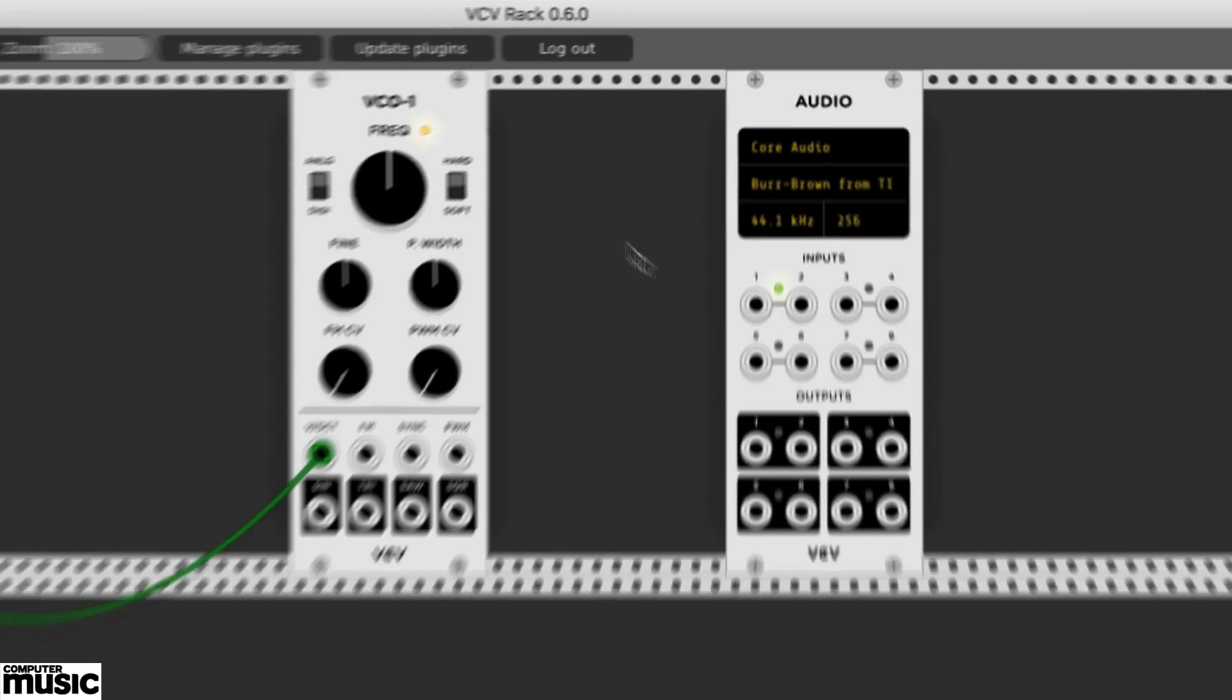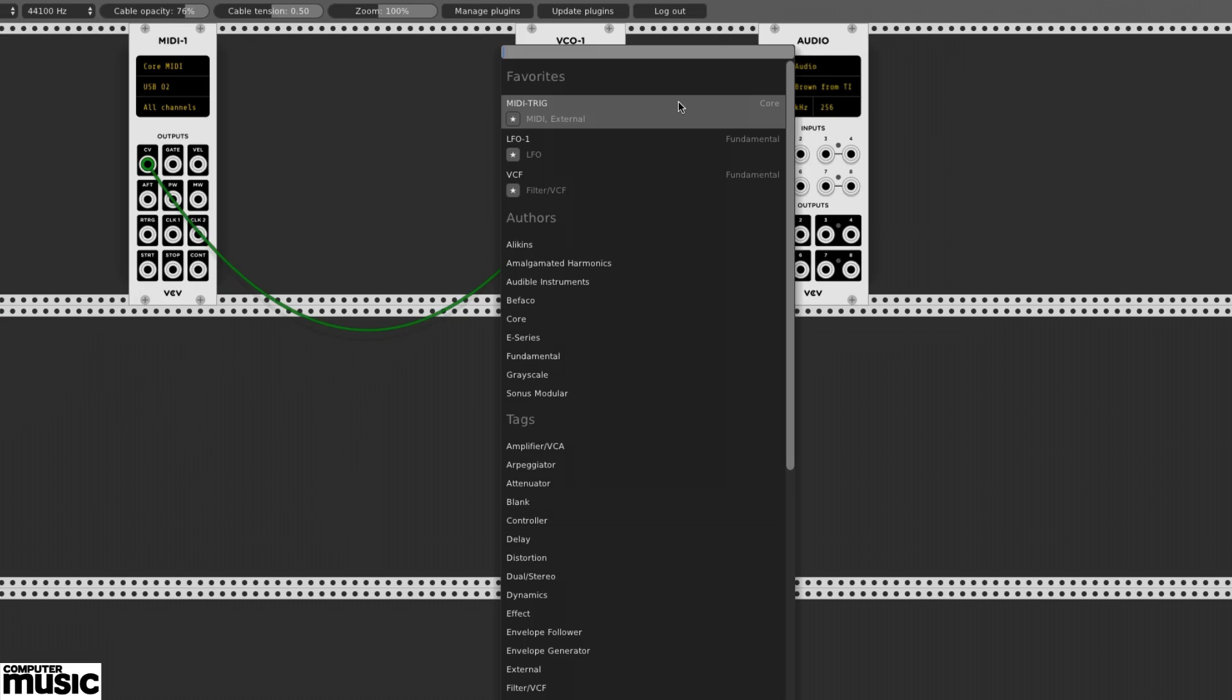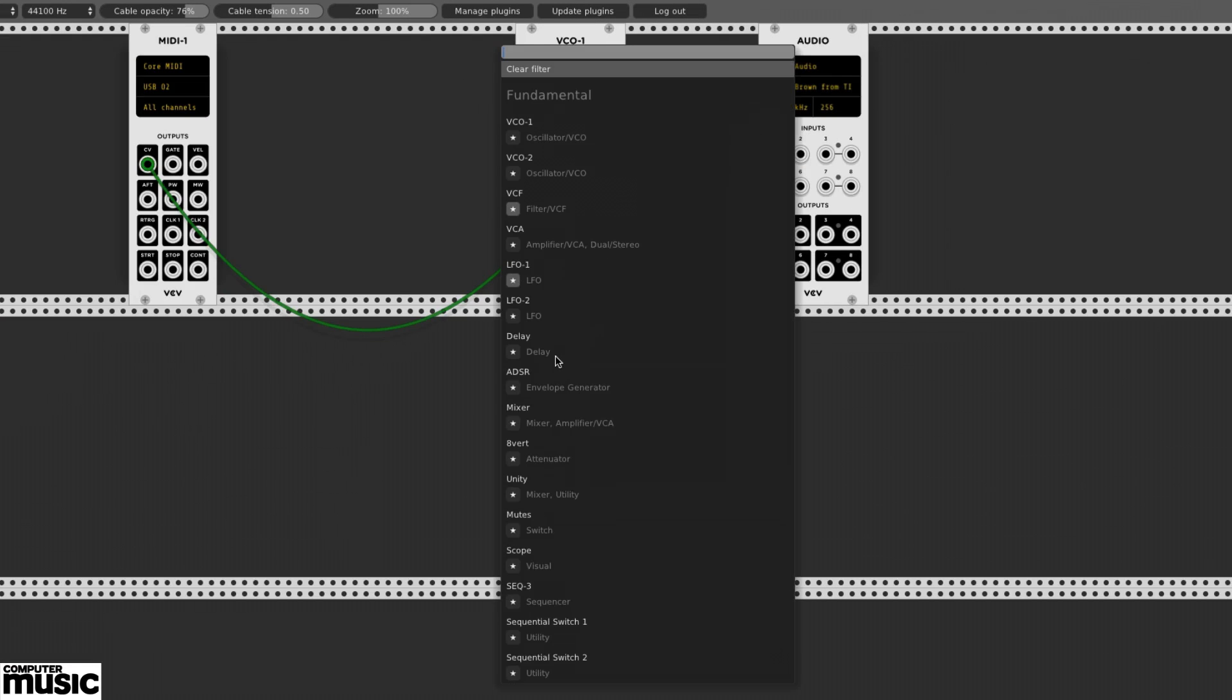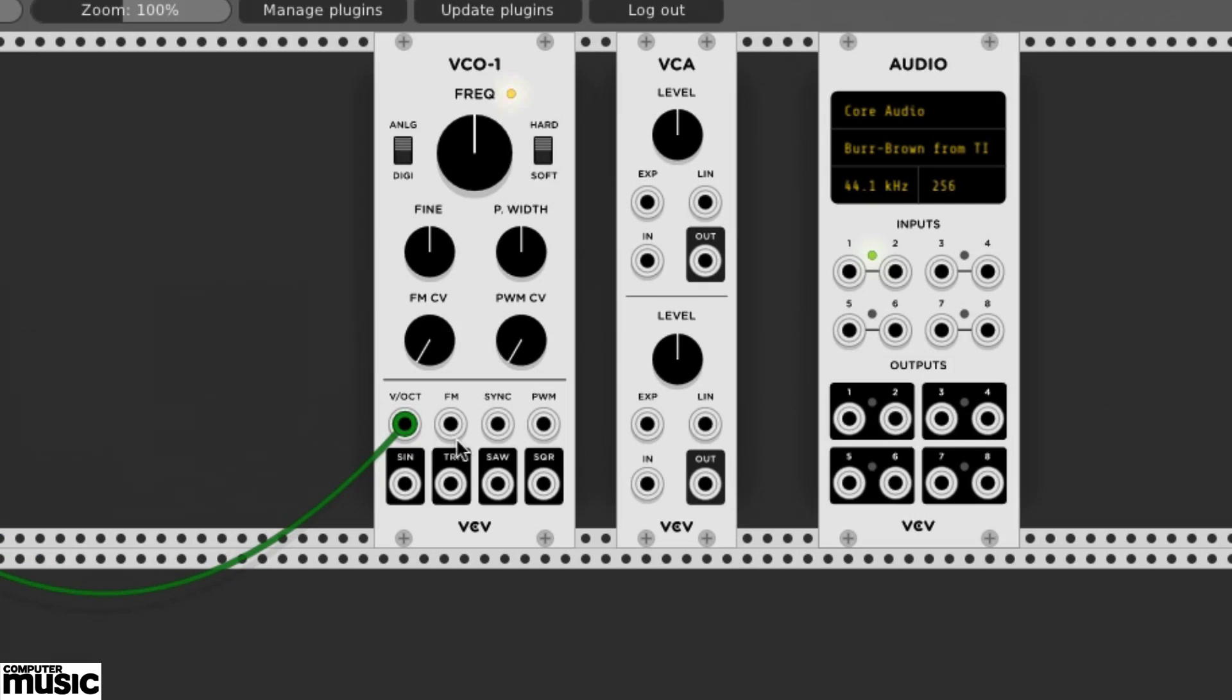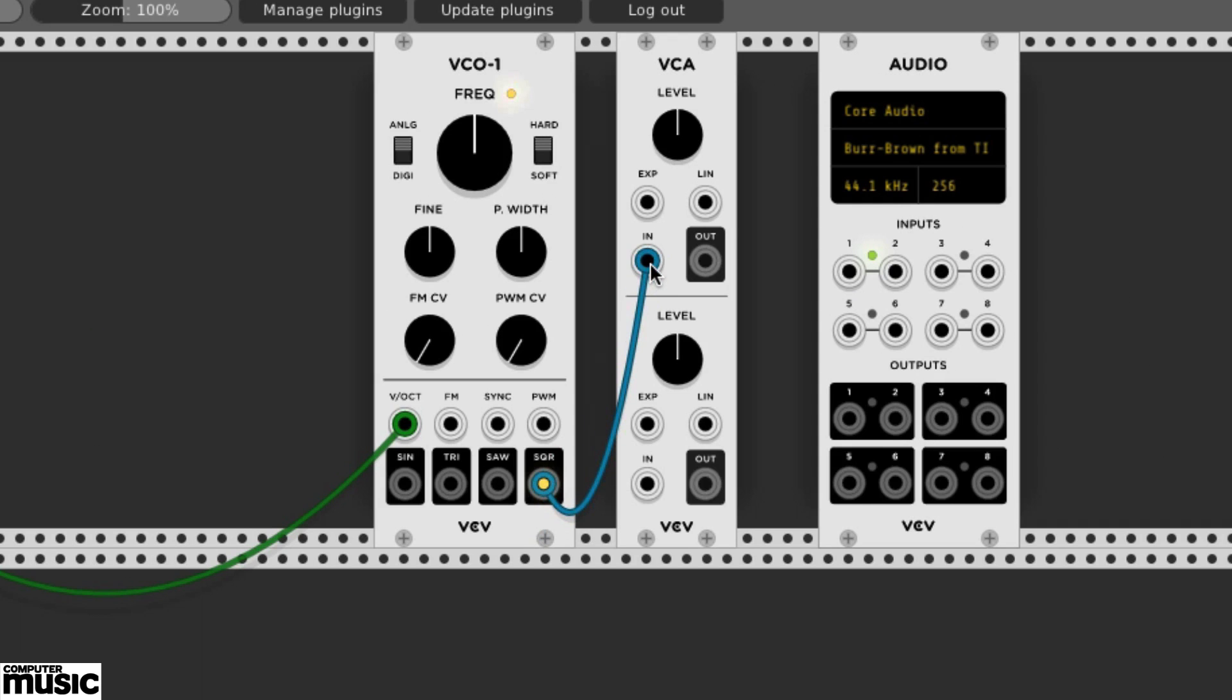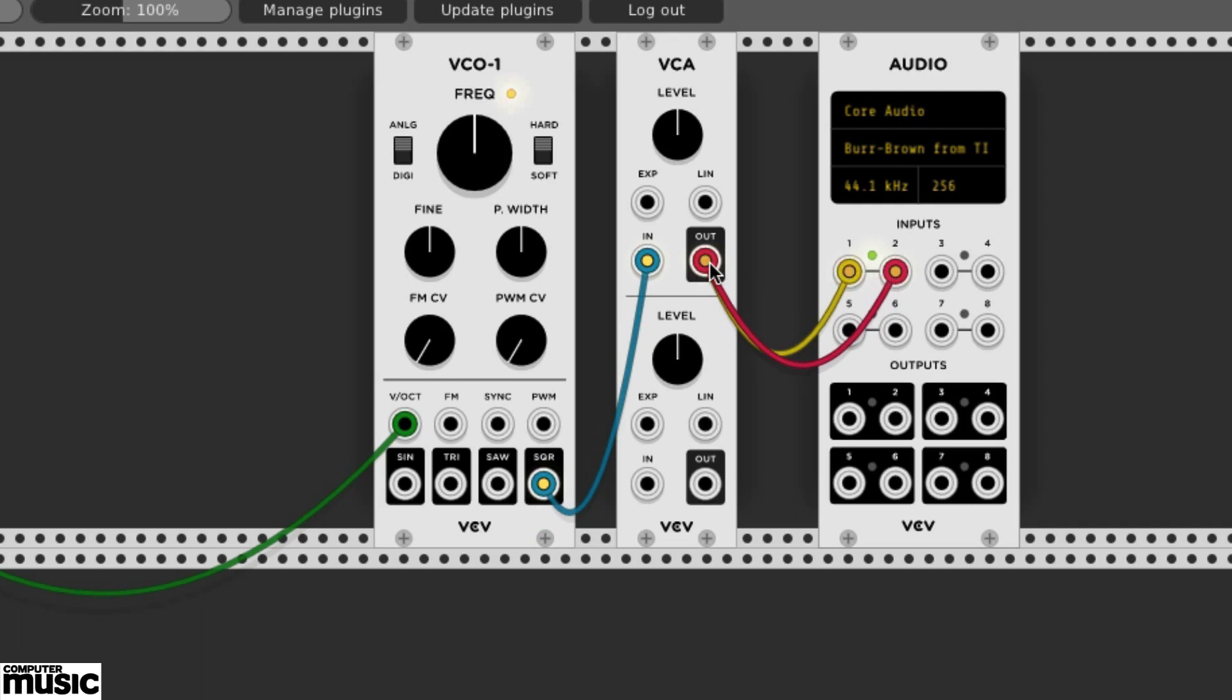Let's add the VCA next. This can be found in the Fundamental category. This is a dual VCA with duplicate top and bottom sections. We'll drag a patch cable from our VCO1 SQR output to the VCA's upper-in jack. We'll then patch the VCA's upper-out to the audio module's inputs 1 and 2 jacks. We can hear our square wave again.